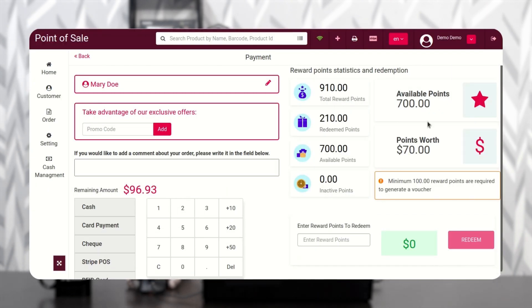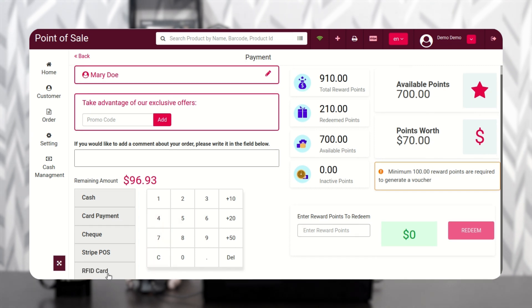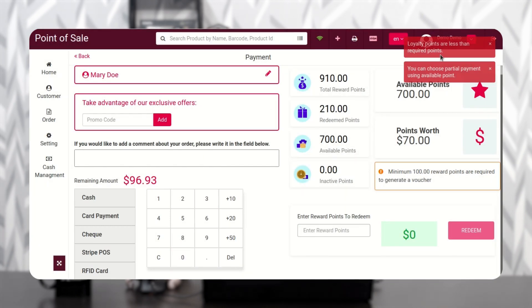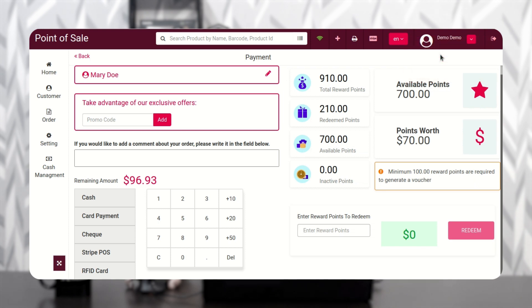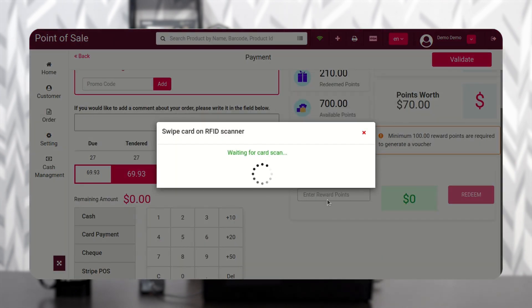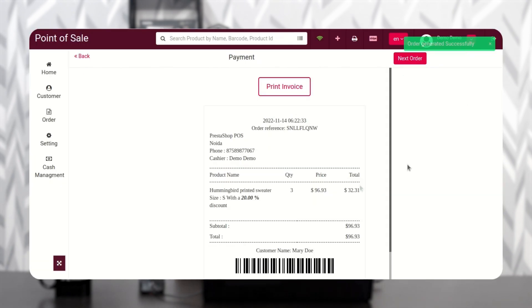Here we can see that the available points are less than the points required to complete the purchase. When the agent scans the RFID card, an error will display showing that the loyalty points are less than the required amount. In this case, the customer can pay partially — some amount via cash or card and the remaining amount via loyalty points through the RFID card.